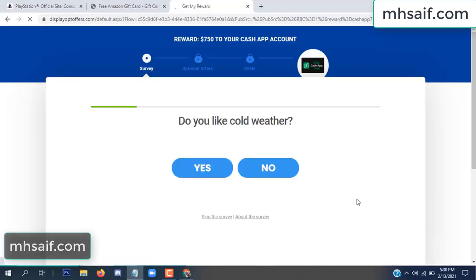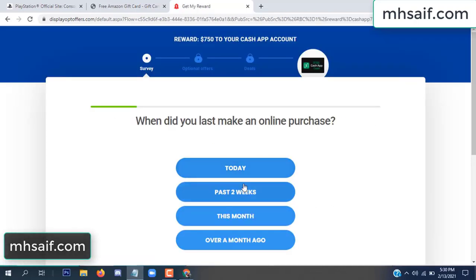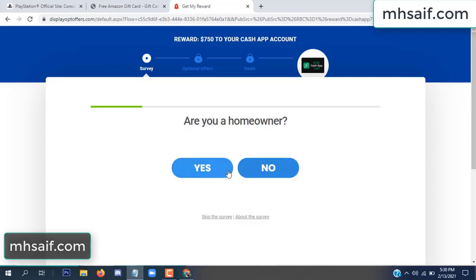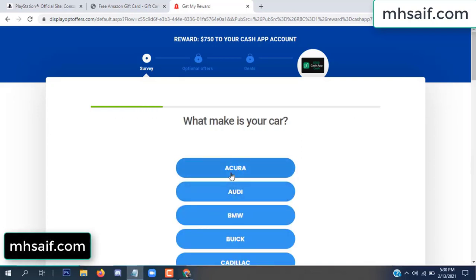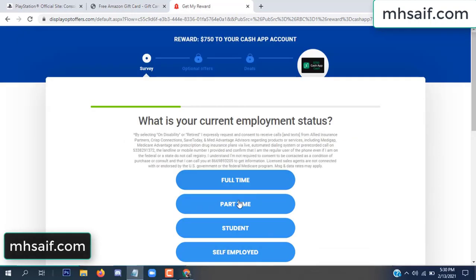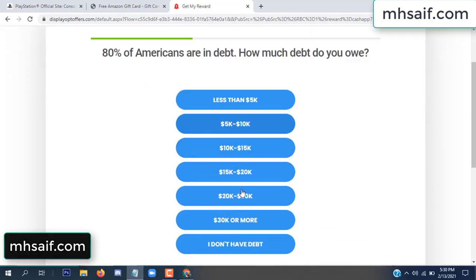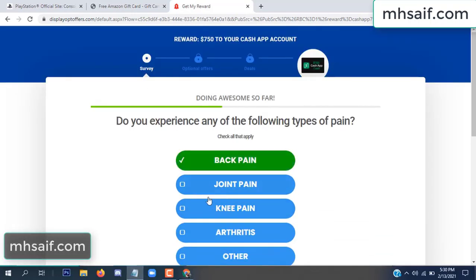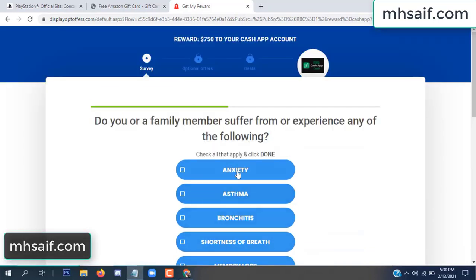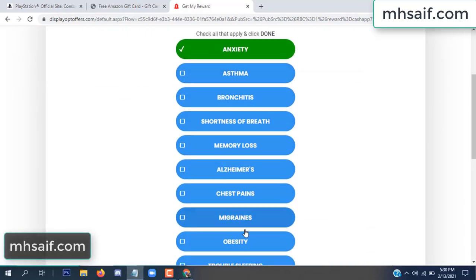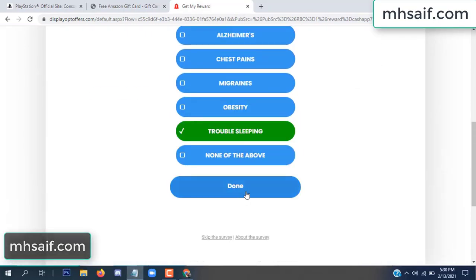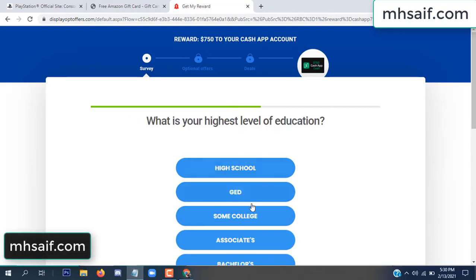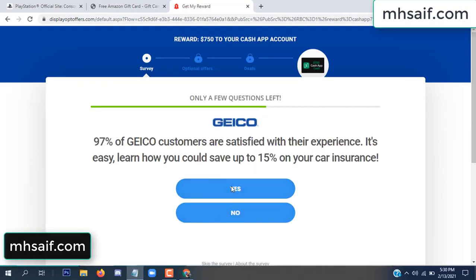Don't worry, it's just a 30-second survey, just 30 seconds. It's very simple.